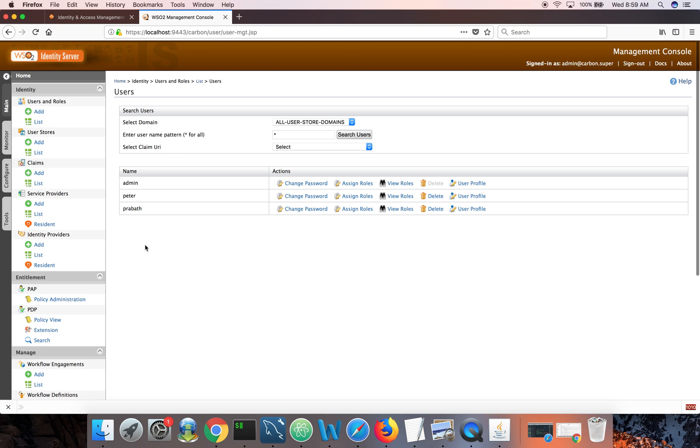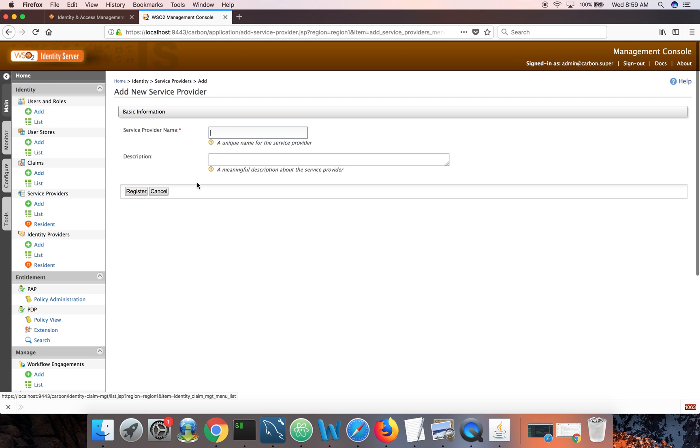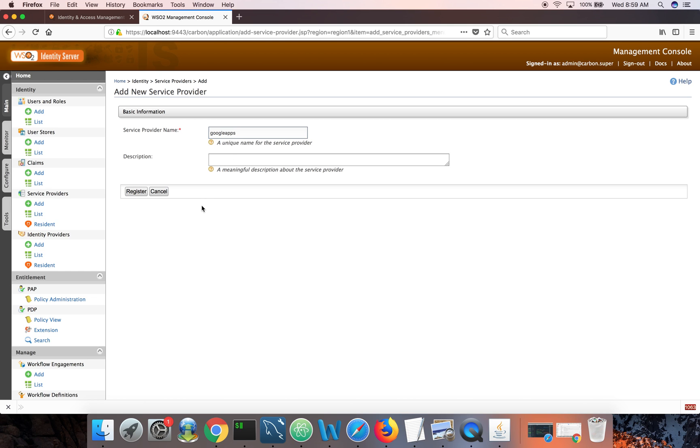Now to represent Google Apps as a trusted service provider in IS, I need to go to service providers and click add. And let's give the name Google Apps. You can give any name there, register.